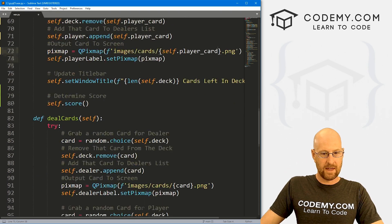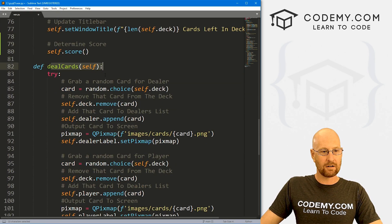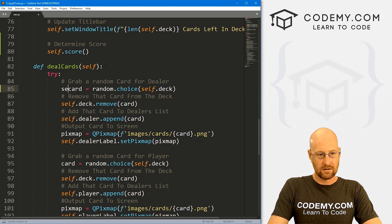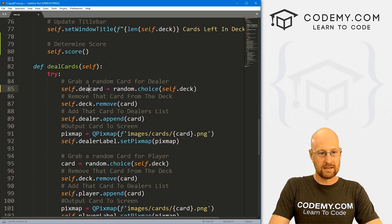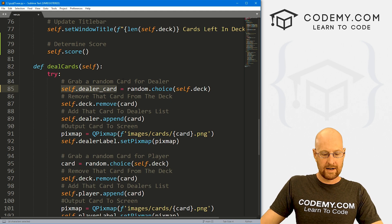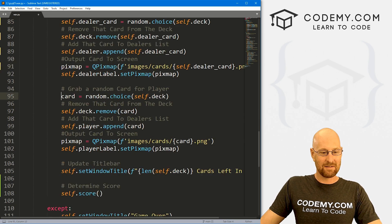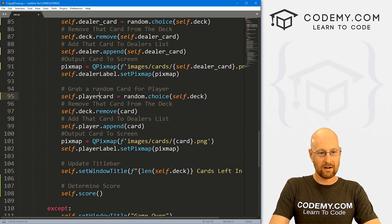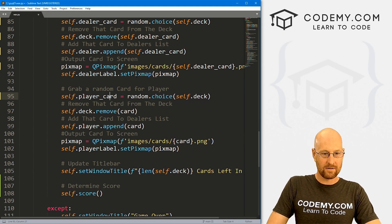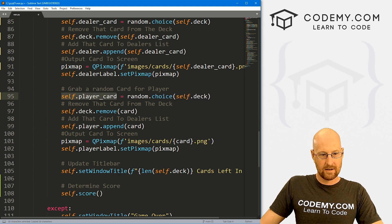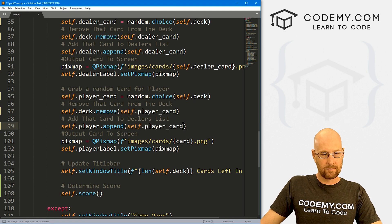We need to do the same thing in our deal card section. Here's the dealer — self.dealer_card — and again copy this to there, there, and there. Then the same thing for self.player_card — copy, paste, paste, and paste.